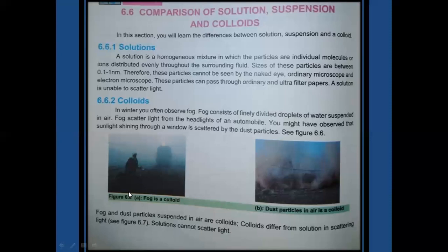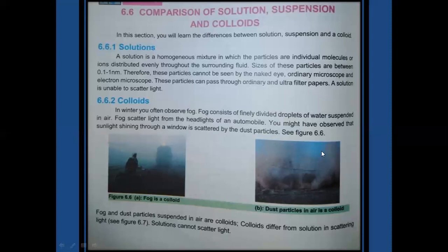Solution particles can pass through both ordinary filter paper and ultra filter paper because their size is very small. Solutions are unable to scatter light because their particles are too small. Colloids and suspension particles are bigger in size, so they can scatter light. Colloids such as fog — water droplets in air — have bigger particles that can scatter light, which is why you can see the path of light through fog.